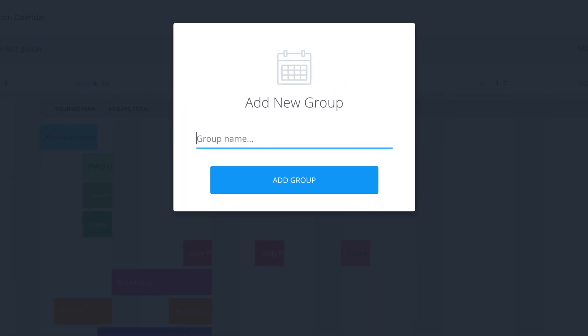Now we want to name our group: pre-production, production, post-production. Let's keep it simple. Click 'add group'.